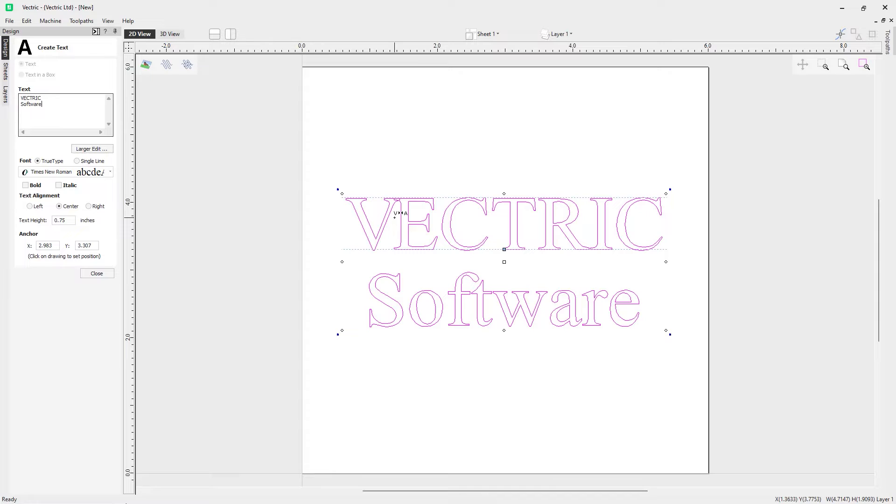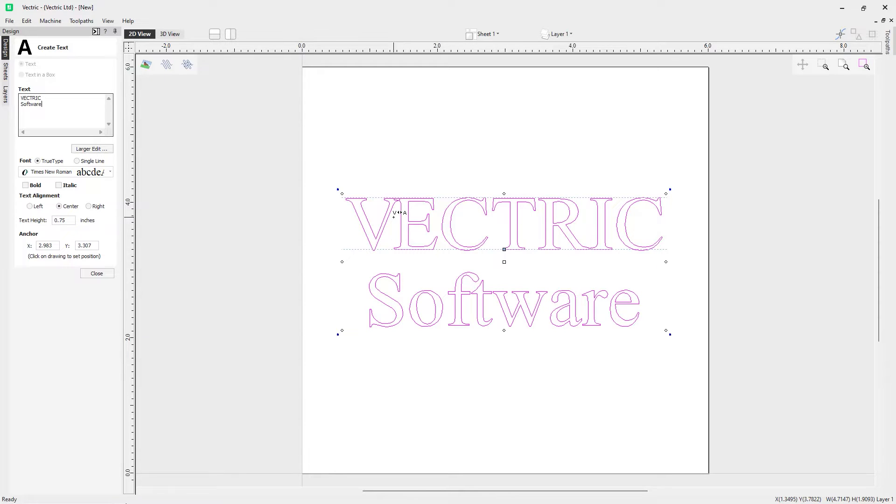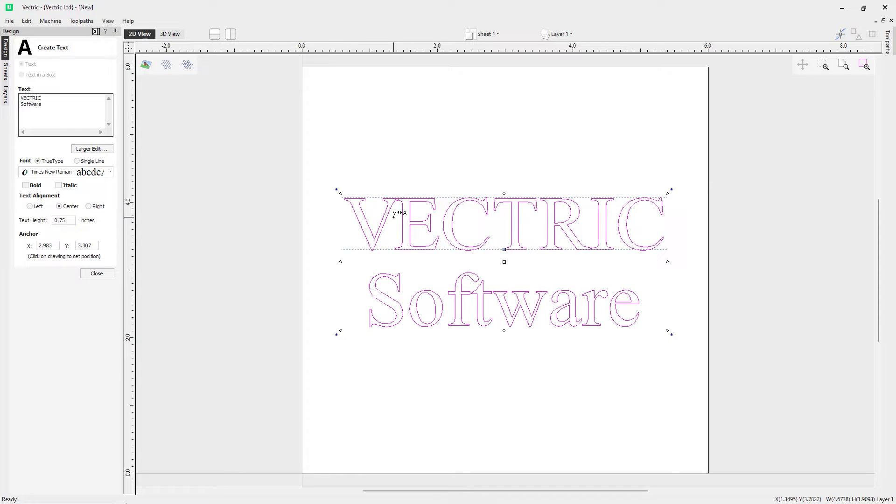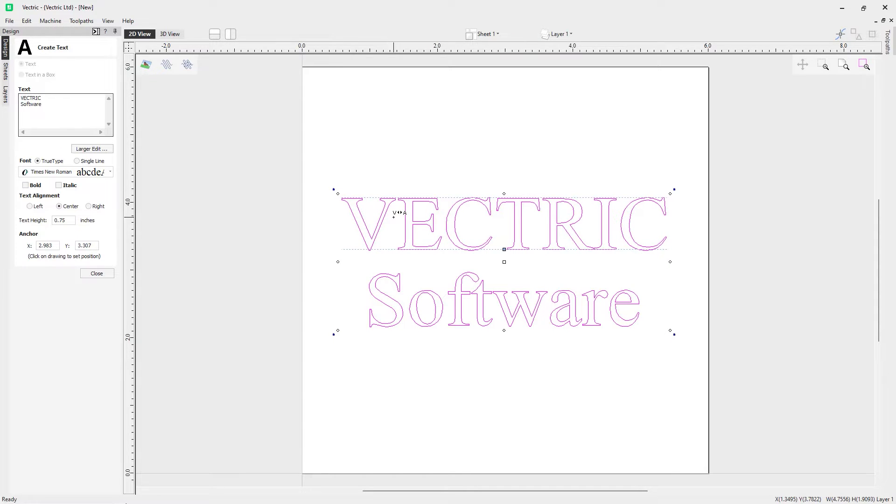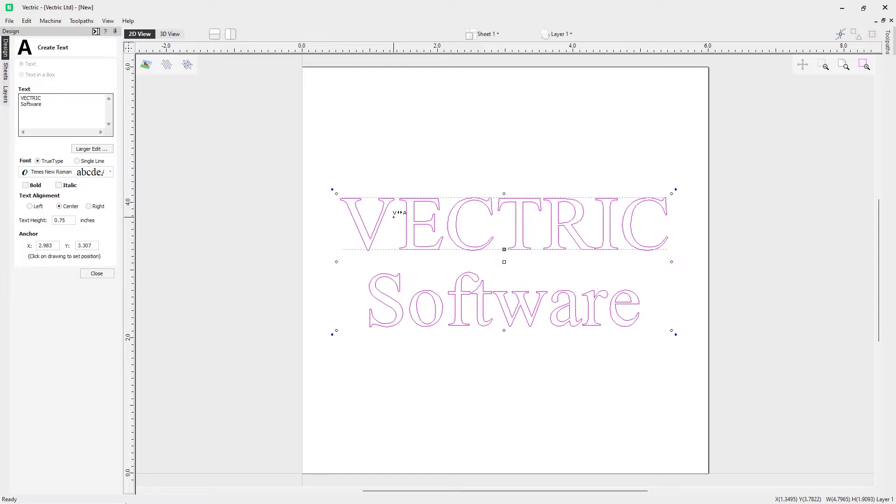If I wanted to take them further apart, all I need to do is hold down my shift key. Now you can see we've got arrows facing away from each other, and with my left mouse button I can click to increase that spacing.